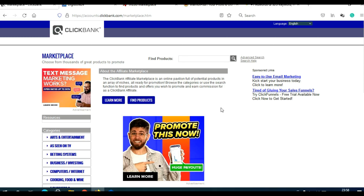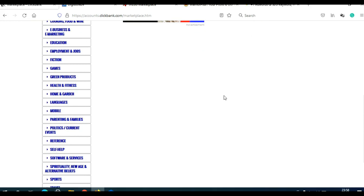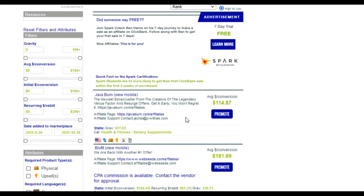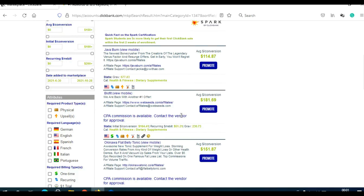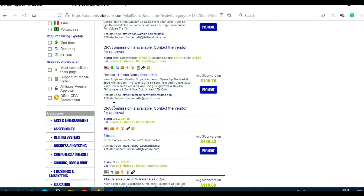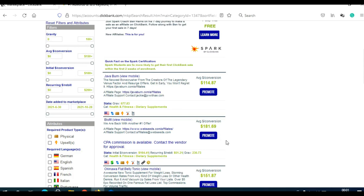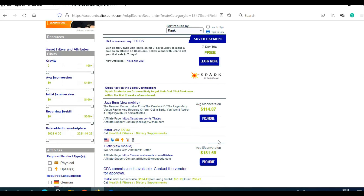Let's say I'm in the weight loss niche. I'll scroll here and click on Health and Fitness. Let's say I wish to promote this product here — Java Burn — and I wish to spy the people who are promoting it. You should also spy people promoting similar products in the same niche, and use that data in your own advertising campaign.